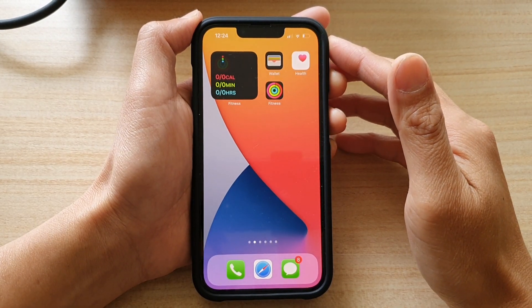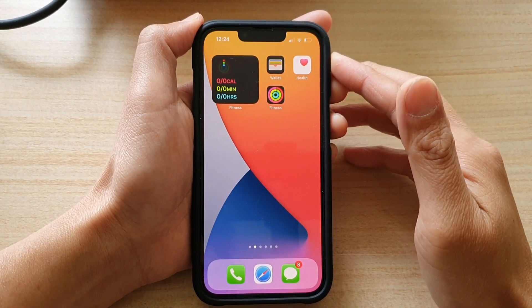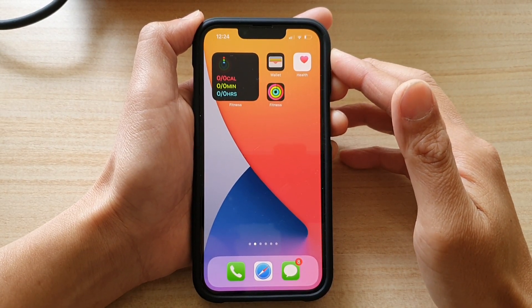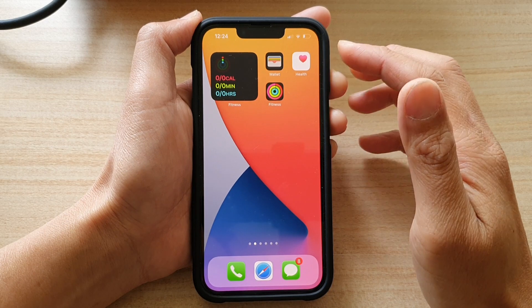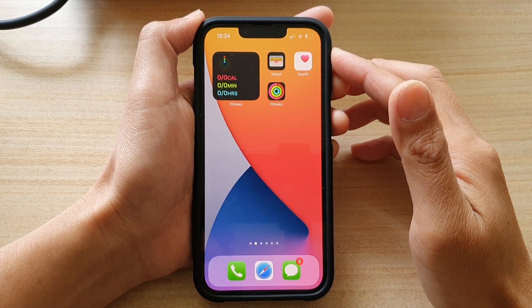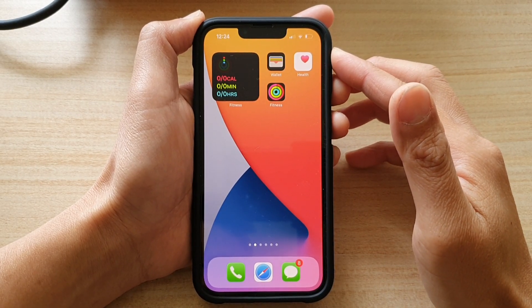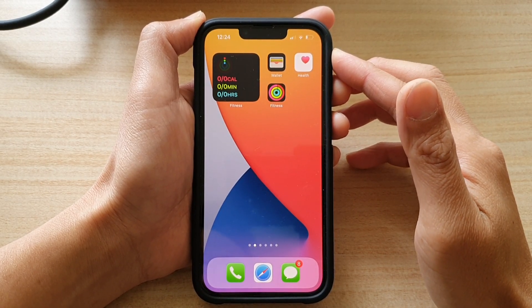Hey guys, in this video we're going to take a look at how you can add the activity fitness widget to the home screen on the iPhone 13 or the iPhone 13 Pro.